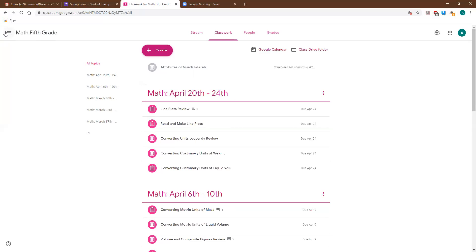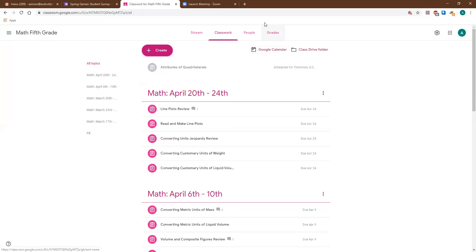I'll also post the video of the to-do list in case you were not able to join us for the math lesson and you did not see that. I hope that this was helpful and let me know if you have any questions about this or some feedback on whether this helped you find your missing assignments or not. Thanks guys, have a good day!